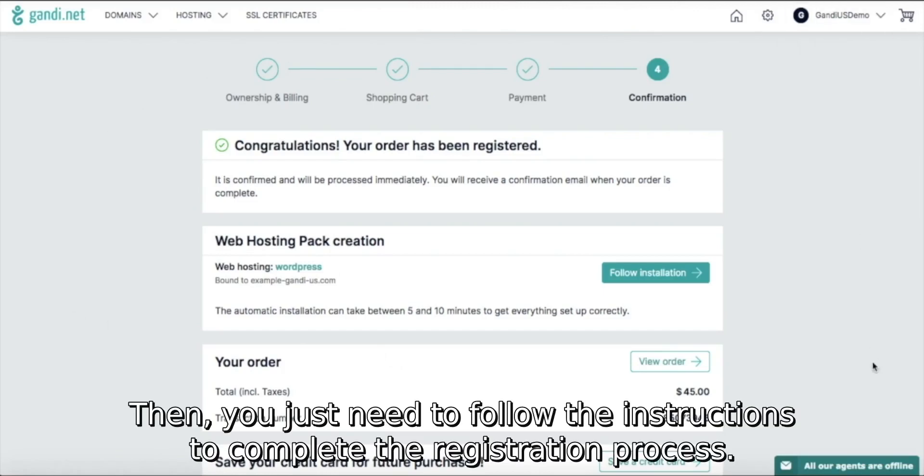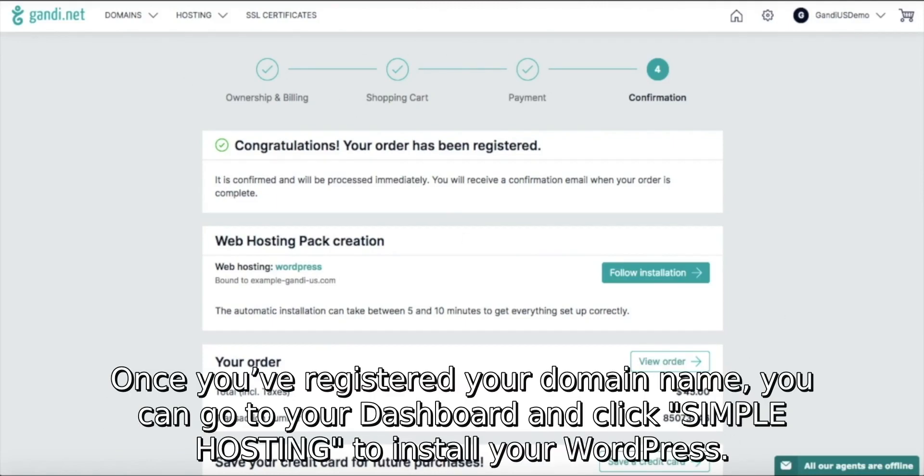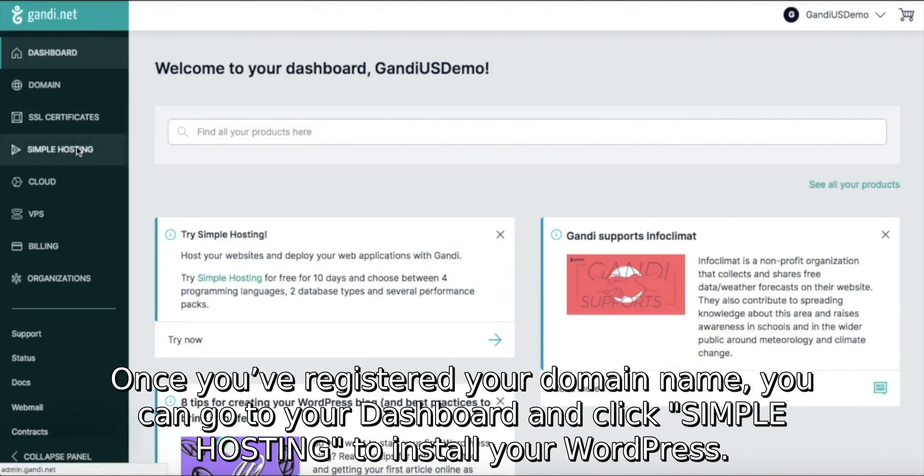Then you just need to follow the instructions to complete the registration process. Once you've registered your domain name, you can go to your dashboard and click Simple Hosting to install your WordPress.